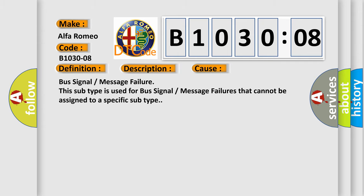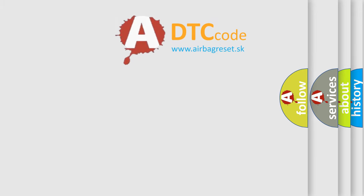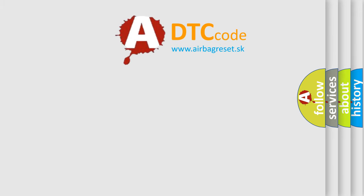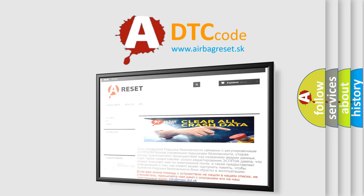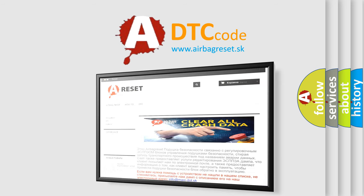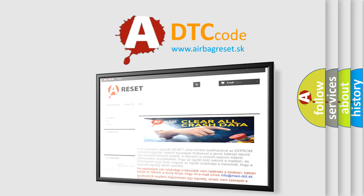The Airbag Reset website aims to provide information in 52 languages. Thank you for your attention and stay tuned for the next video.